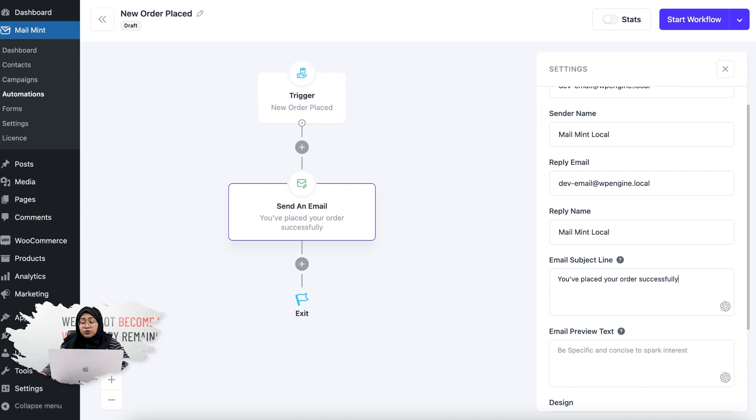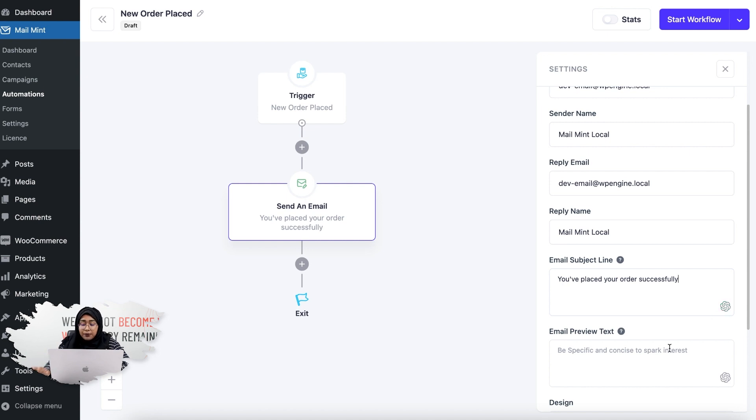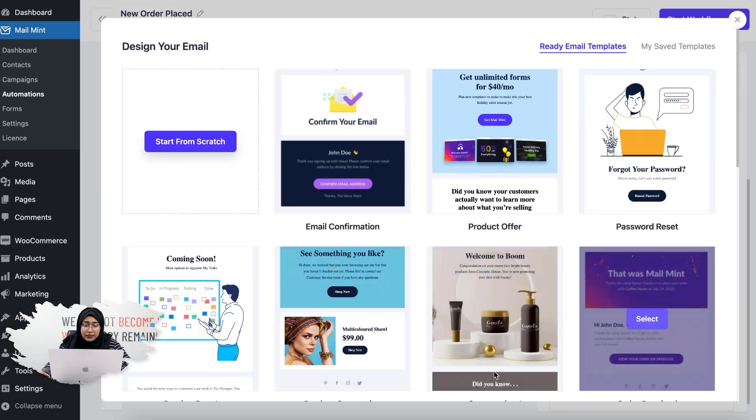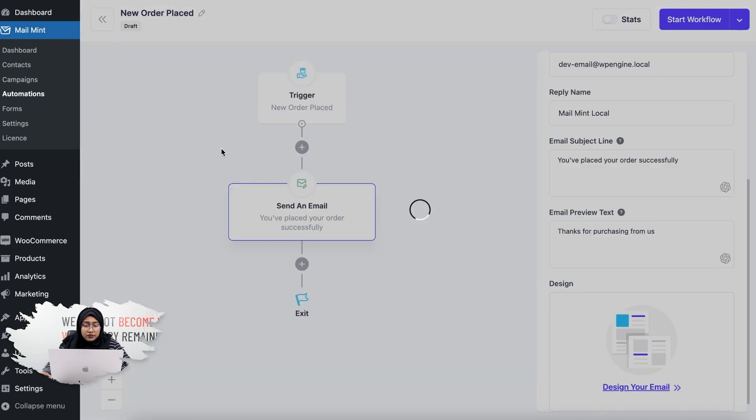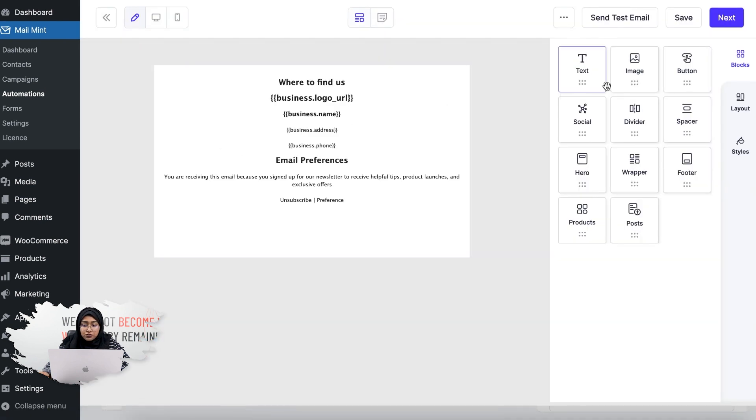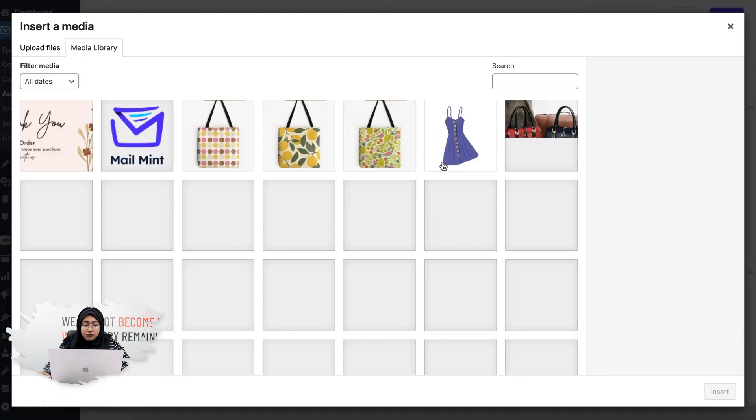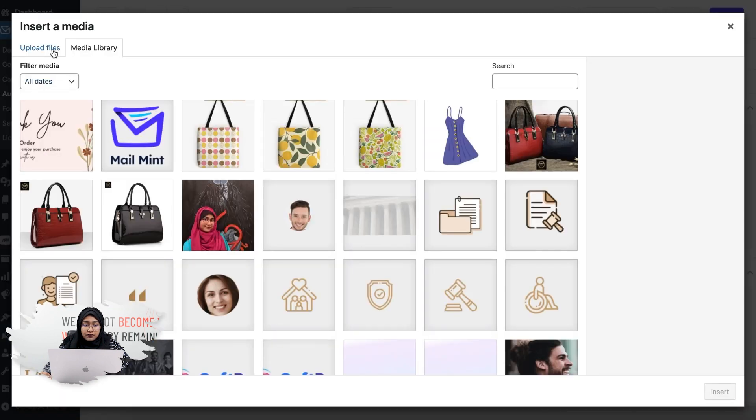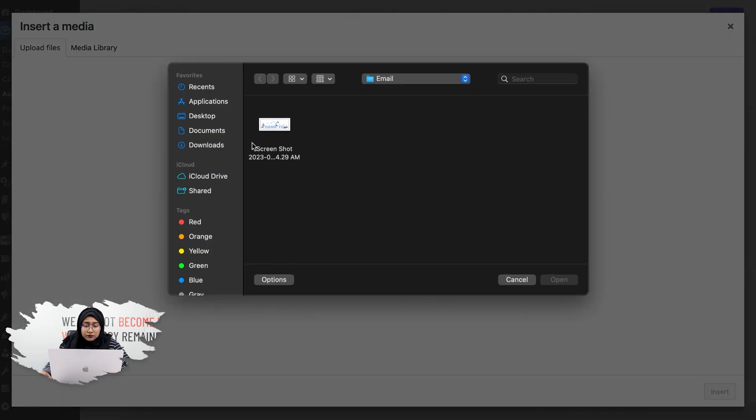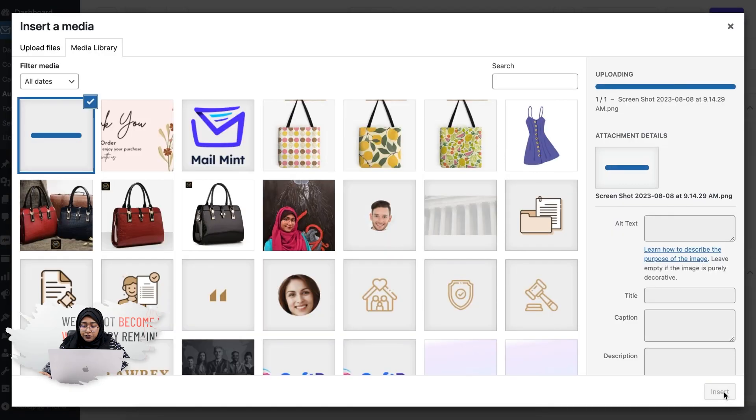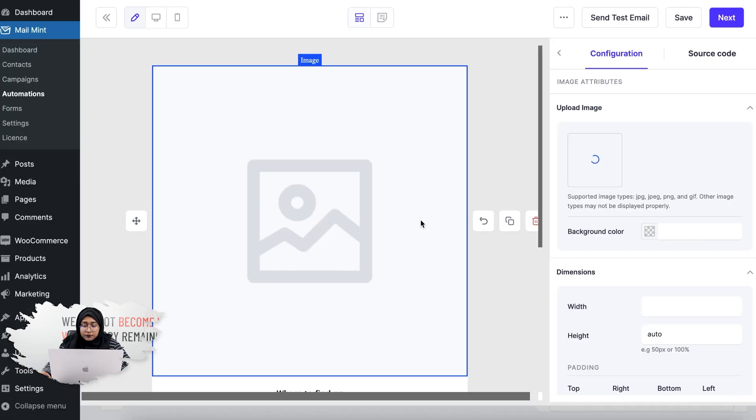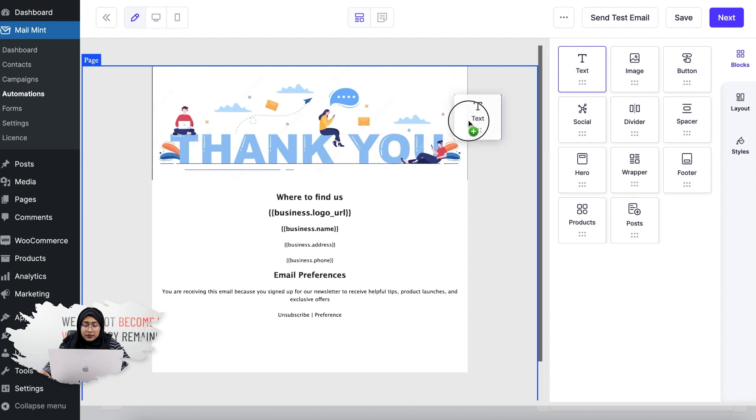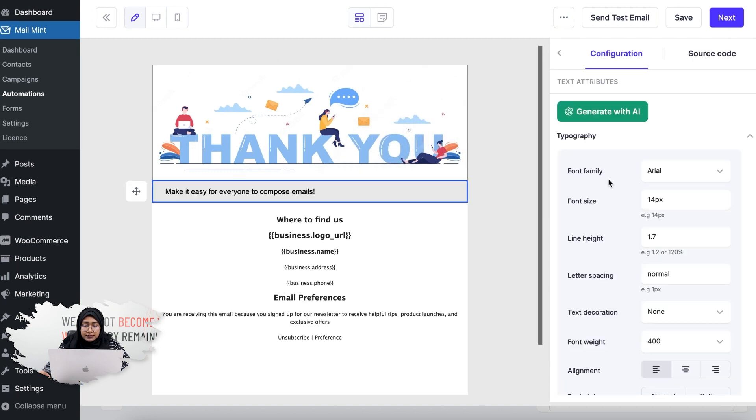You can also utilize the ChatGPT integration with MailMint to generate engaging subject lines. For now I'm skipping that part. What I will do is add a preview text. Now let's design my email. I'll click on Start from Scratch. I'll simply add an image, then let's add an email banner. Now let's drop a text.